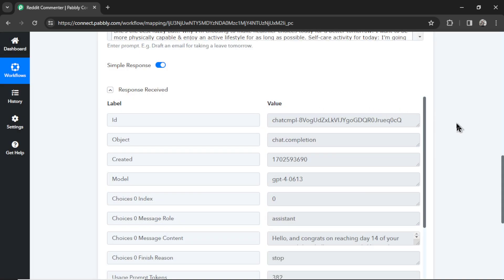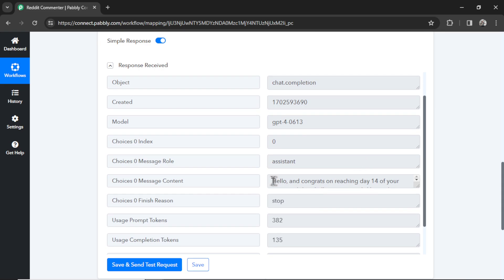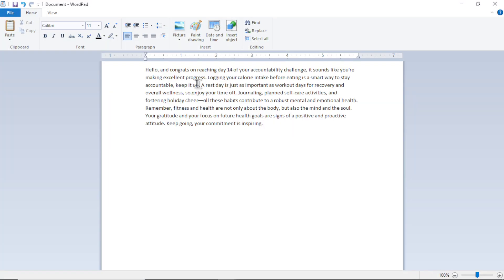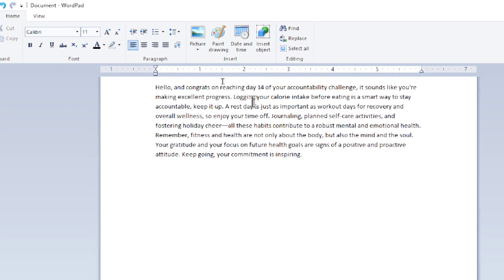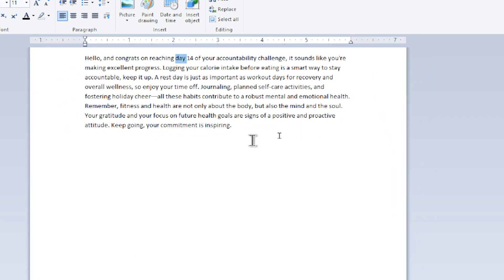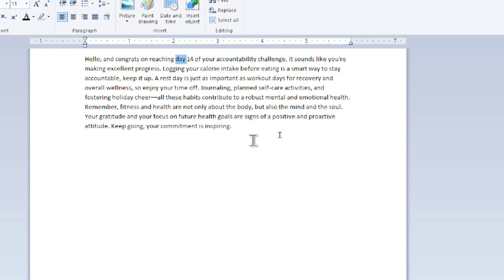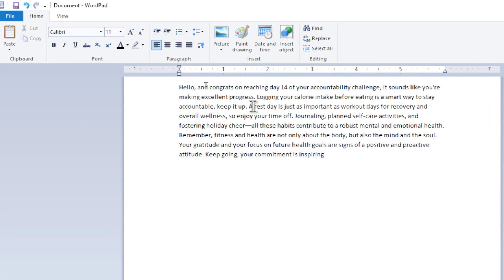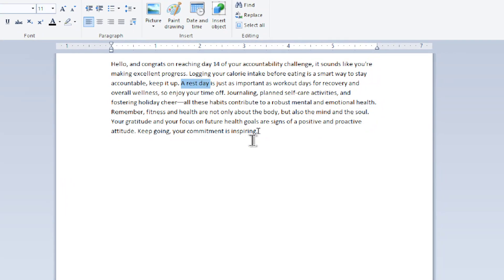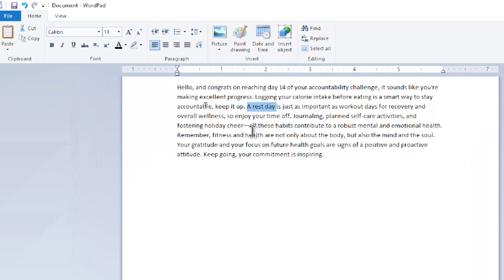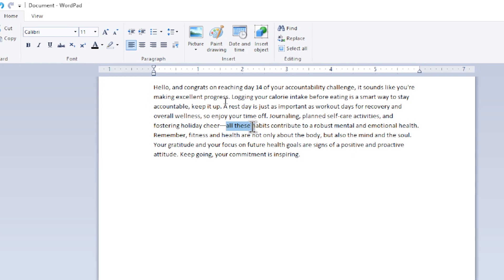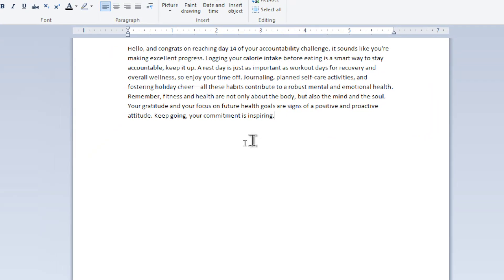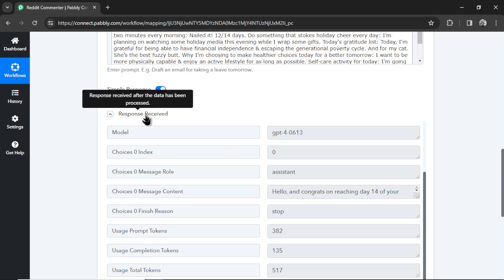All right, here's our response. I'm going to scroll down. Let's copy the text, and I'm going to open it in a word pad so we can read it. Hello, and congrats on reaching day 14 of your accountability challenge. It sounds like you're making excellent progress. Logging your calorie intake before eating is a smart way to stay accountable. Keep it up. A rest day is just as important as workout days for recovery and overall wellness, so enjoy your time off. Journaling, plan self-care activities, and fostering holiday cheer. All these habits contribute to a robust mental and emotional health. And then it ends with, remember, fitness and health are not only about the body, but also the mind and the soul. Your gratitude and your focus on future health goals are signs of a positive and proactive attitude. Keep going. Your commitment is inspiring. So that's perfect to me. Let's minimize this.